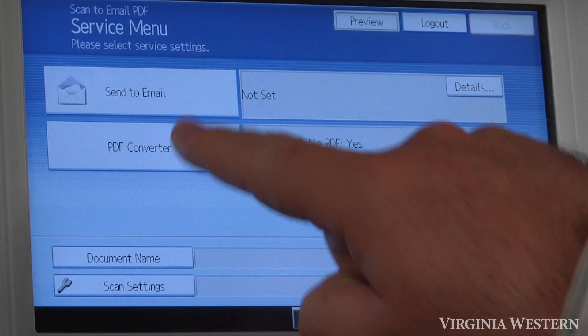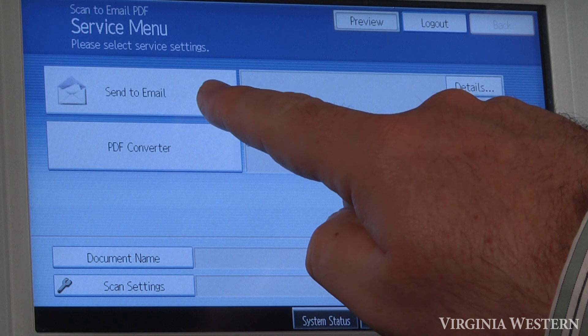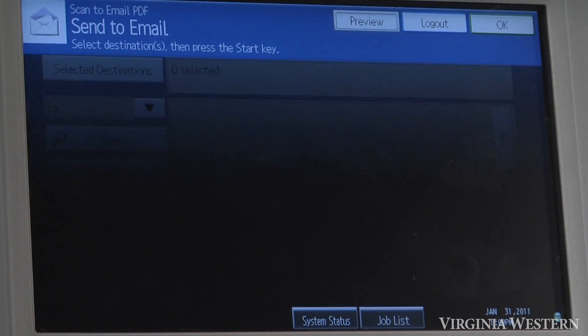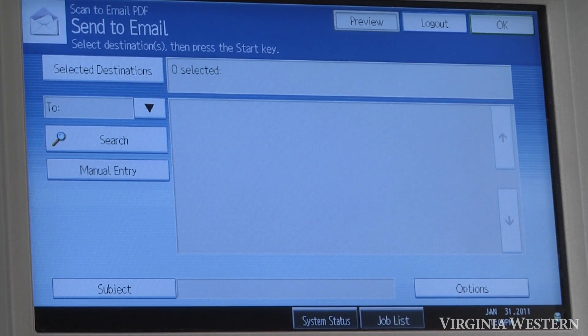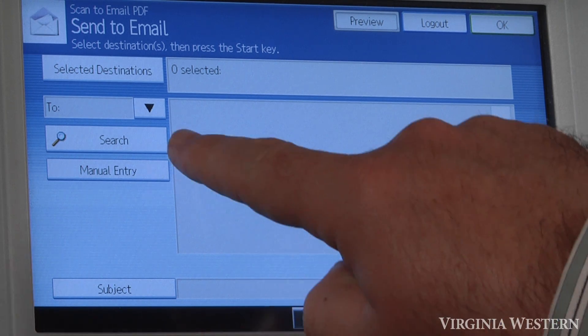The next button to push would be send to email. Select this key here, and at this point you can do a search inside your global address book inside of Virginia Western, or you can do a manual entry.